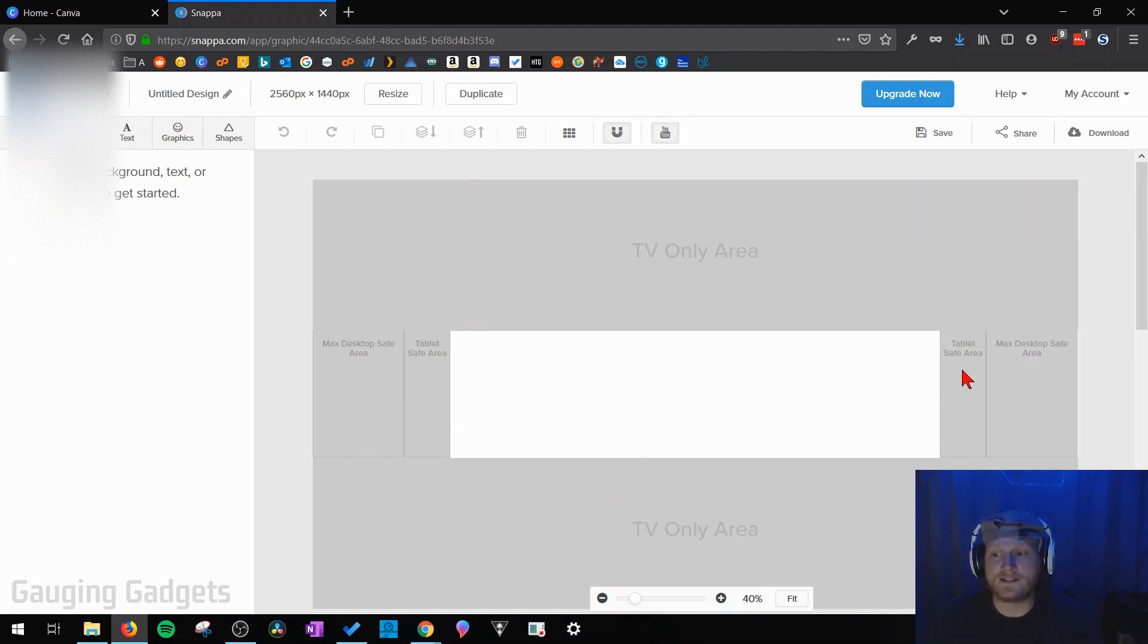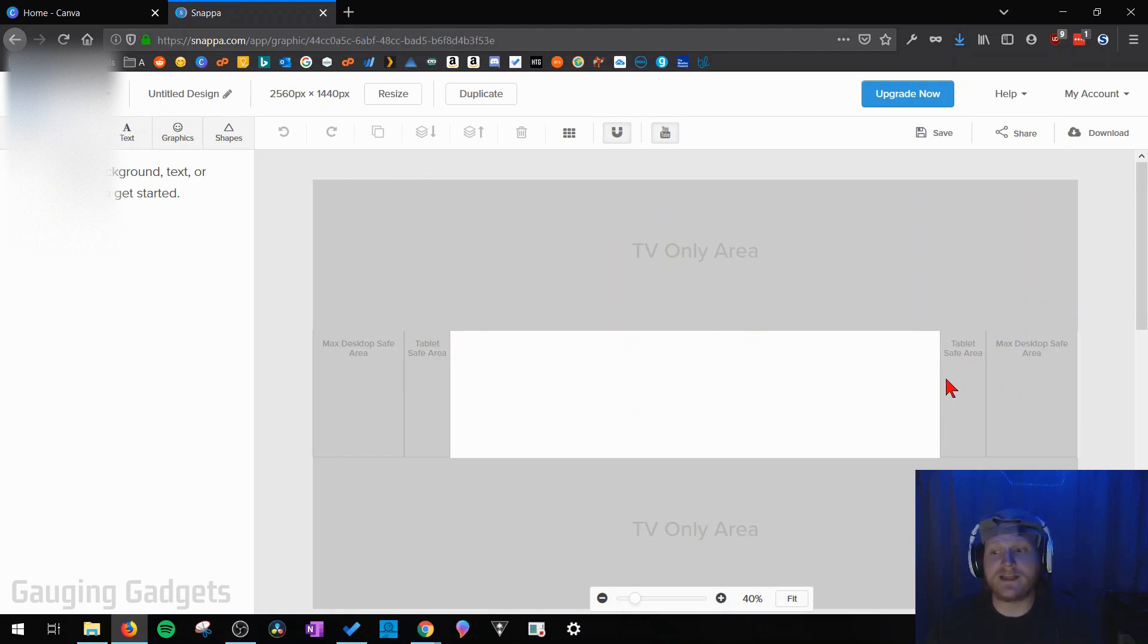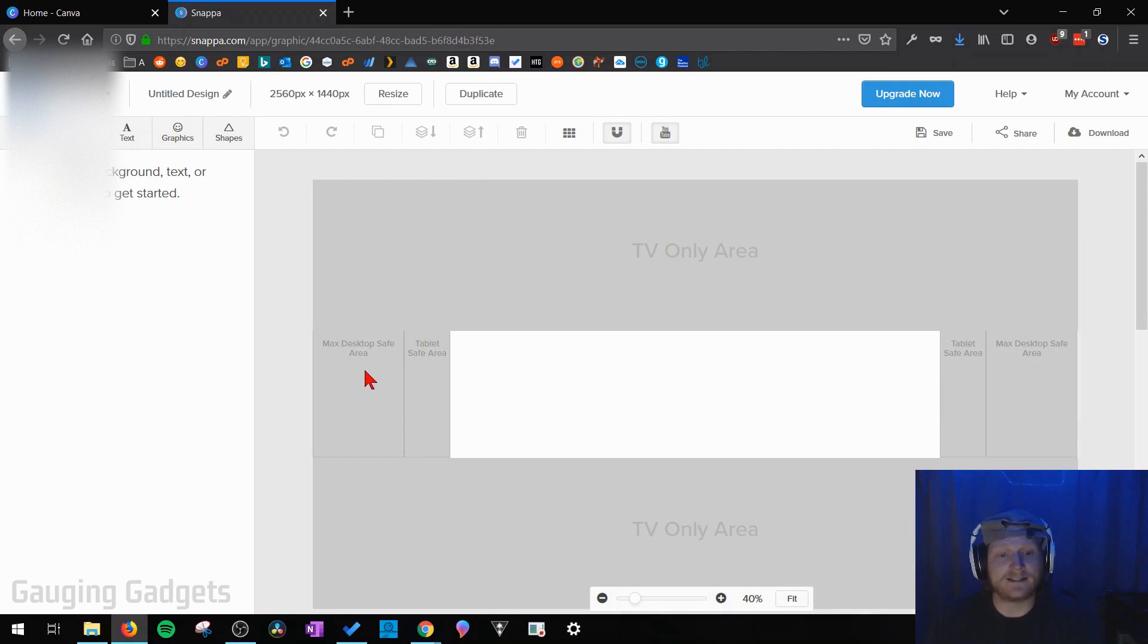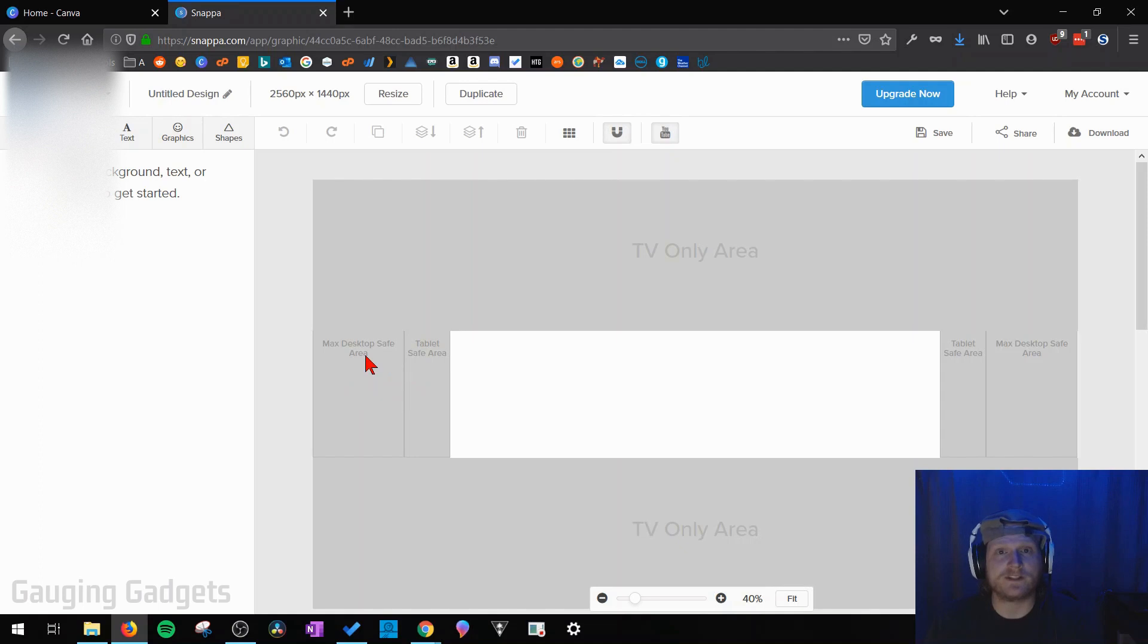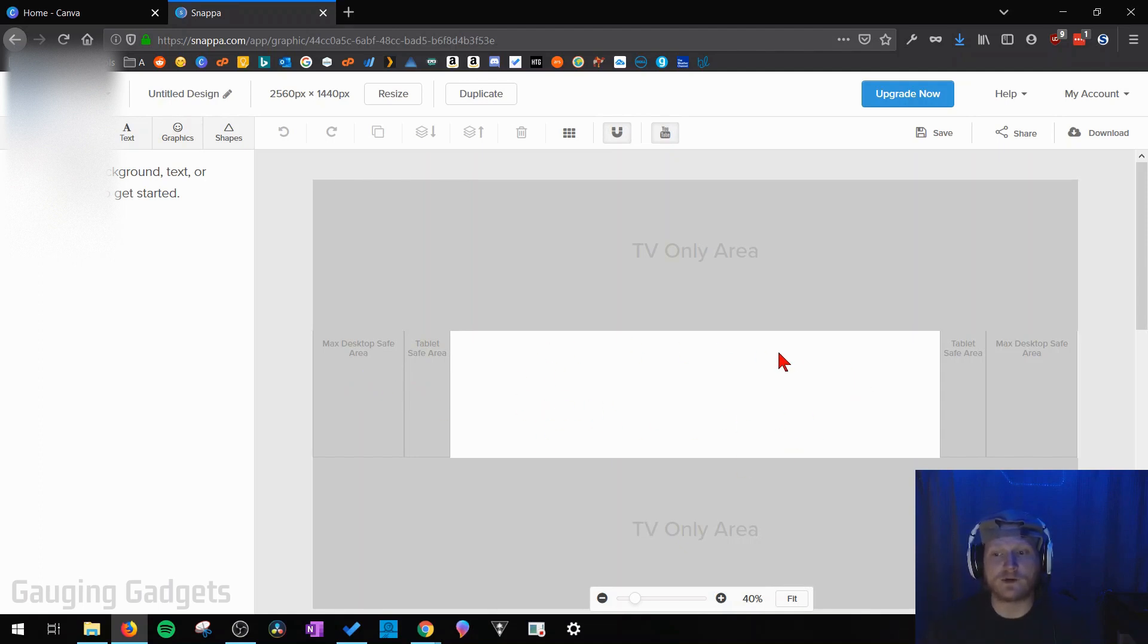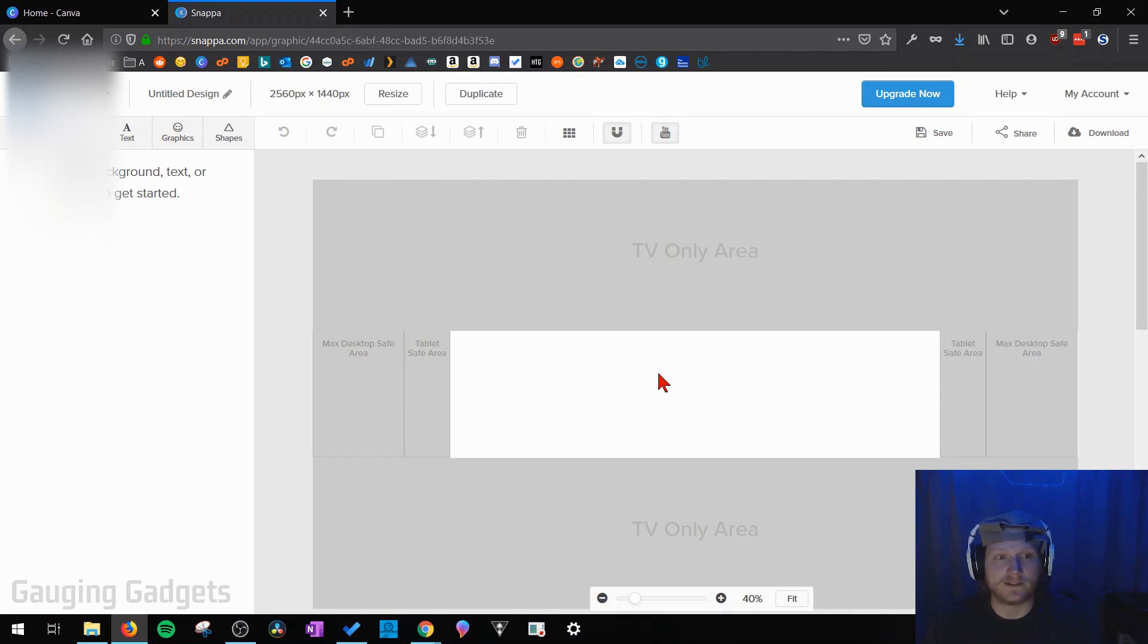So as you can see right here on the sides these are called tablet safe areas so you'll be able to see that part of the image on a tablet. Then on the sides they have max desktop area so if you go to your channel on any of these different devices you'll be able to see more of the channel art but really what we want to do is focus on this area right here of the channel art because that's what's going to be displayed on every single device.